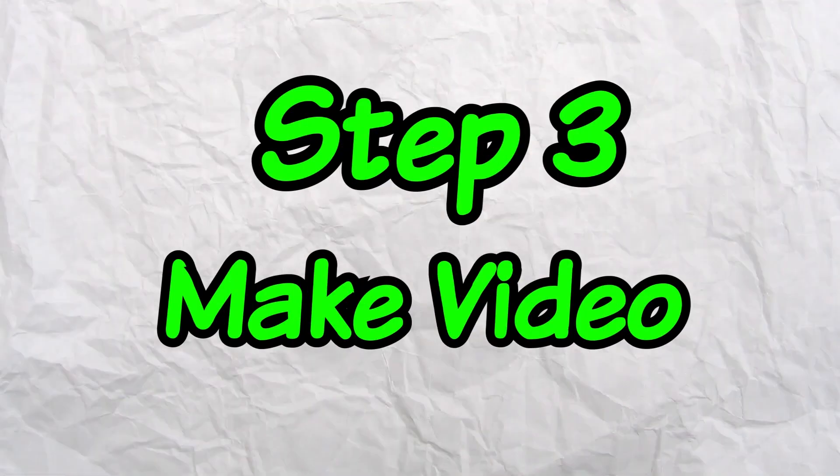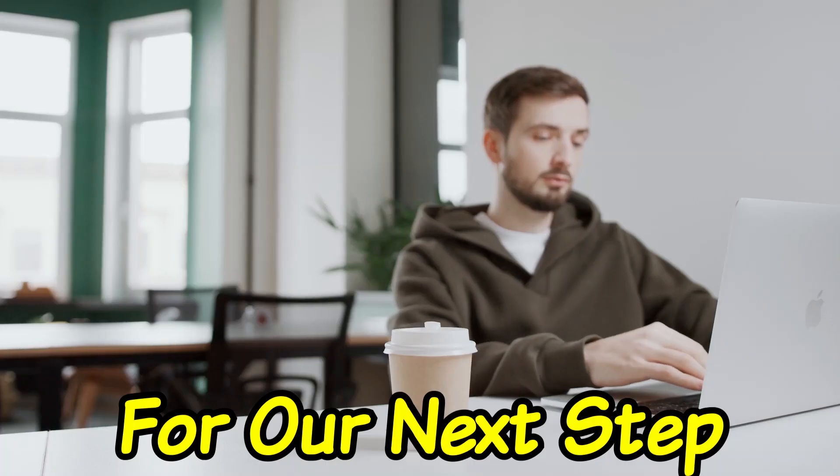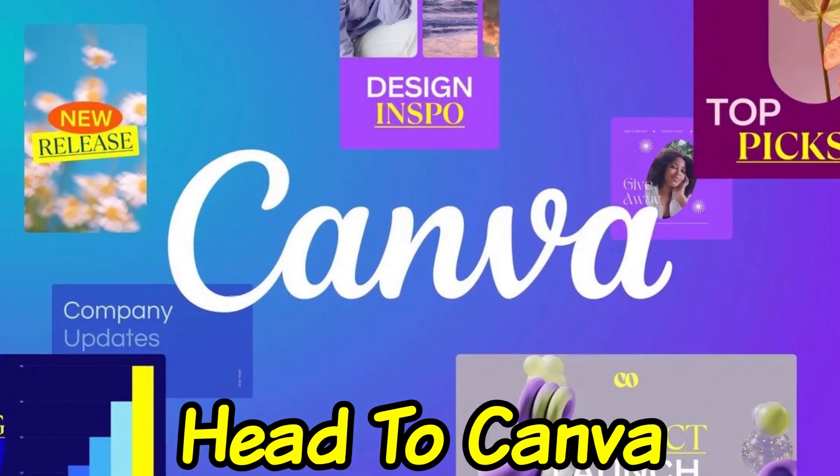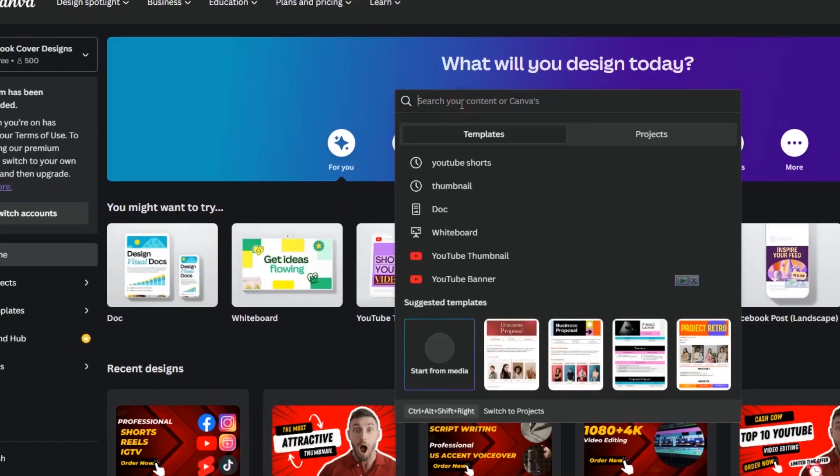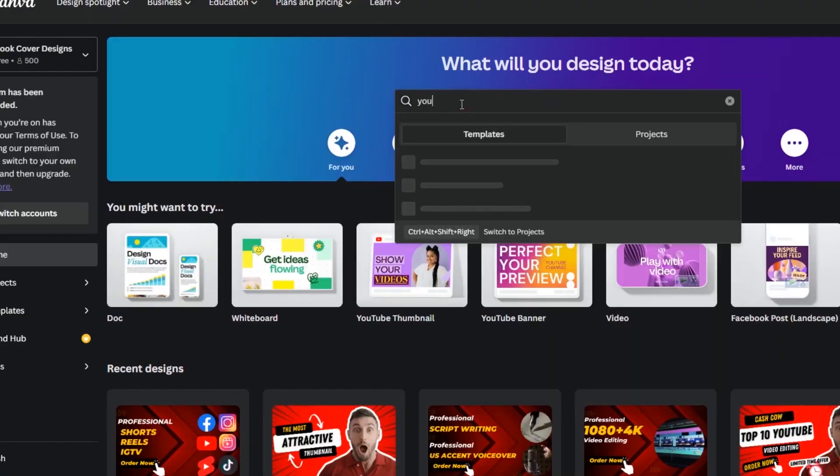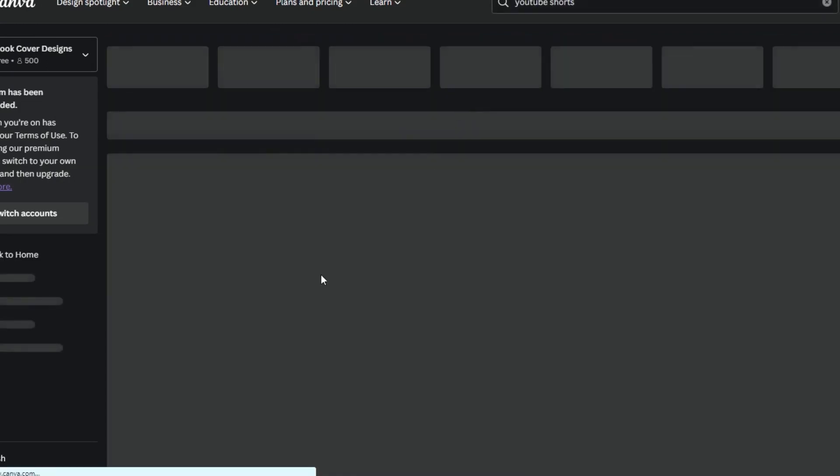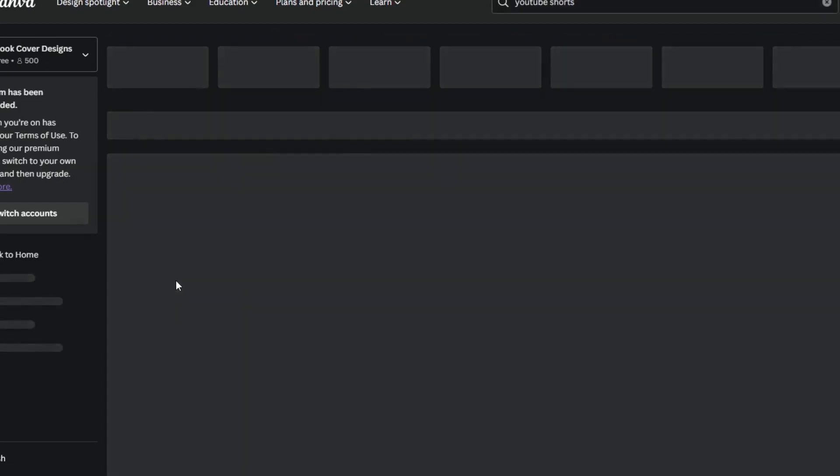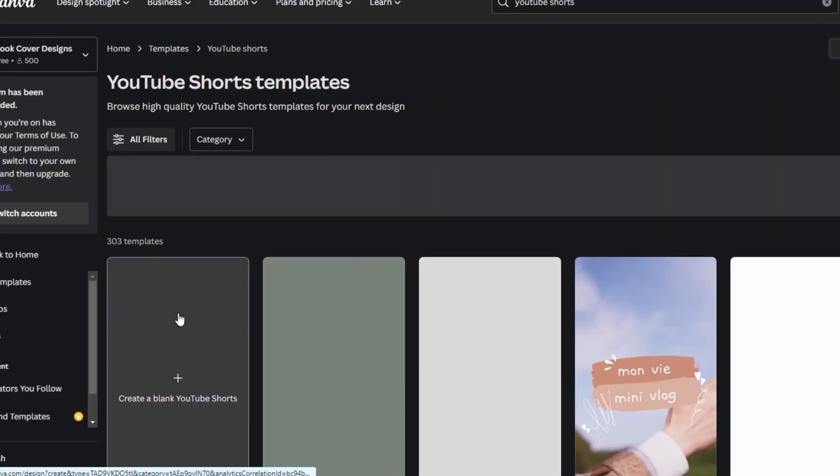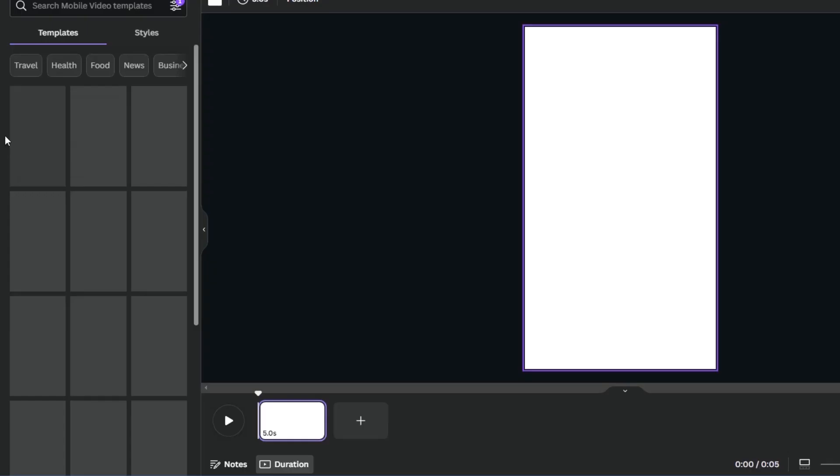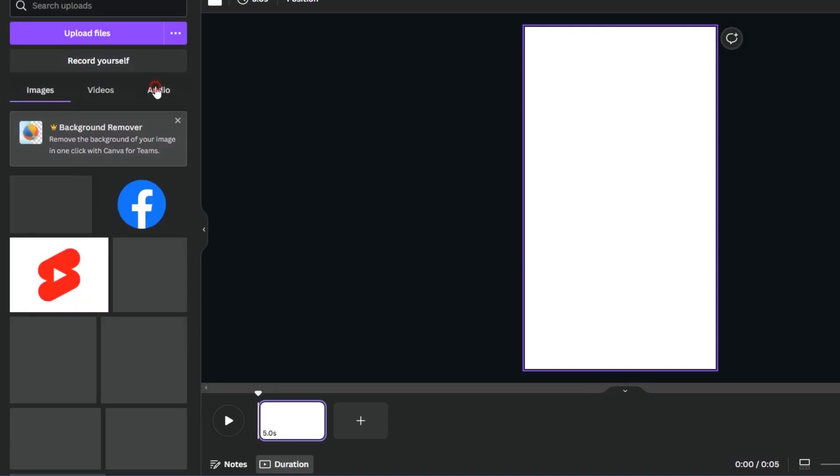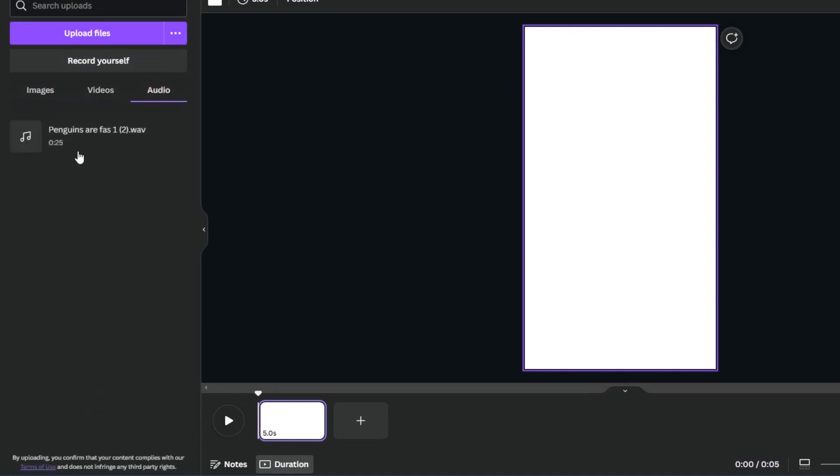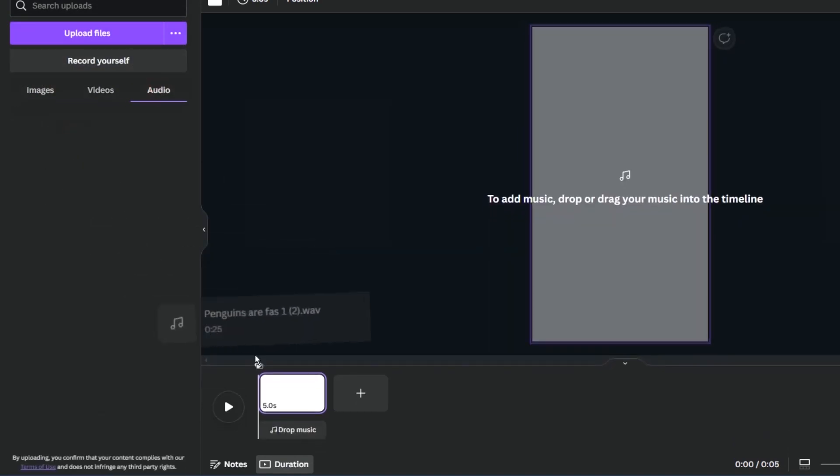Head to Canva. If you don't have an account yet, click sign up. In Canva's search bar, type in YouTube Shorts. Click it, then click create blank file. On the left sidebar, click upload, then upload the WAV file you just downloaded.